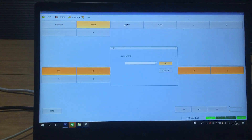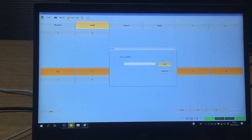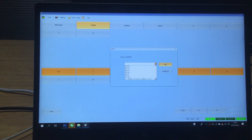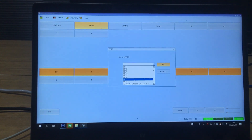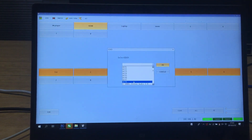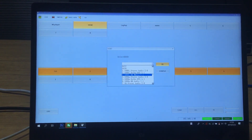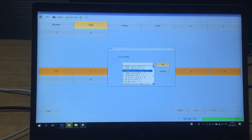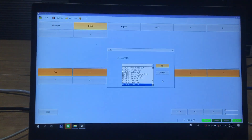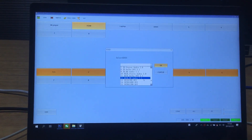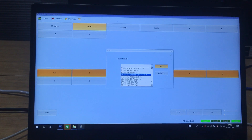If we right-click with the mouse, we can select the EDID from the 8 outputs, and also we have 15 embedded EDID options. Once we select one, we just click OK.